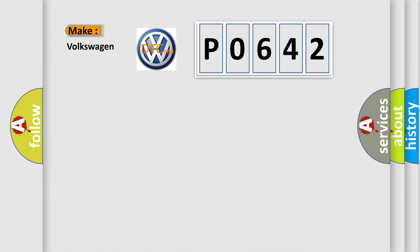So, what does the diagnostic trouble code P0642 interpret specifically for Volkswagen car manufacturers?